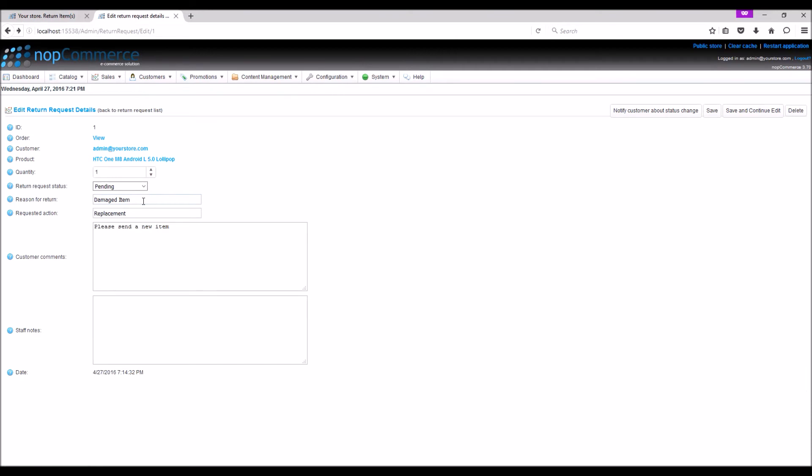And here we can see the options that were selected by the customer. Here we can edit the return reason, the action, or even the customer comments as needed. The return request ID, product, and date fields are read-only and cannot be edited.